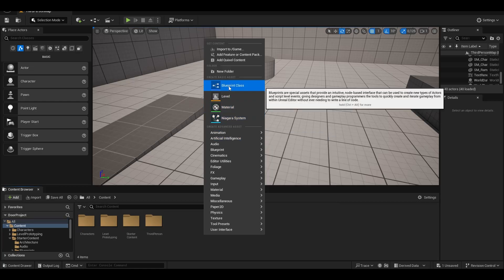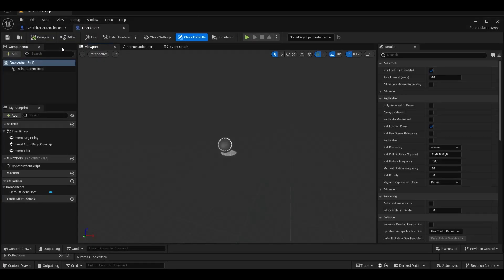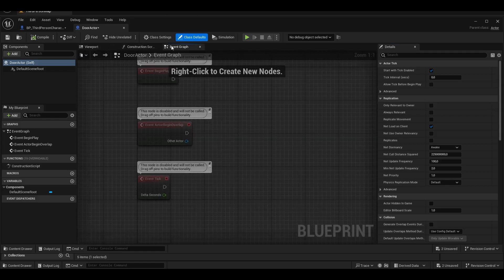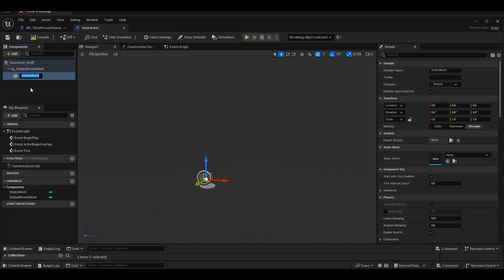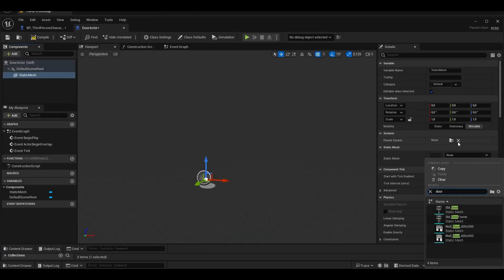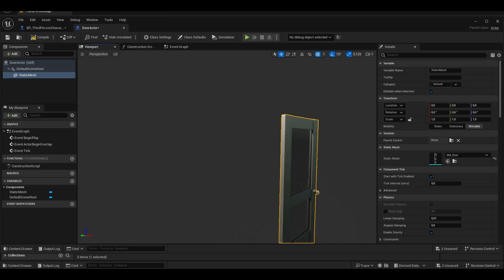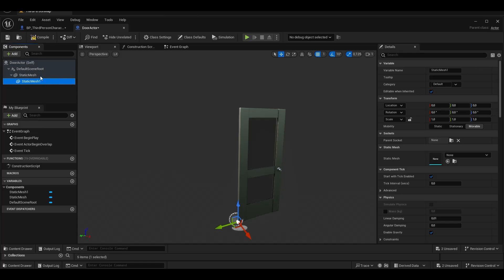We create a new door actor for the door. We create two static meshes, we choose the door frame and door model.